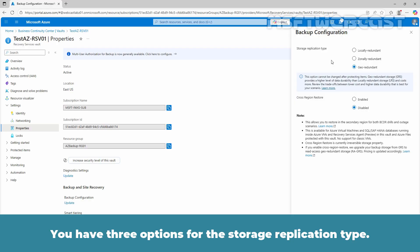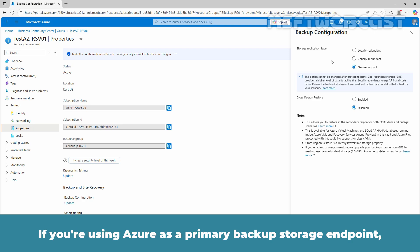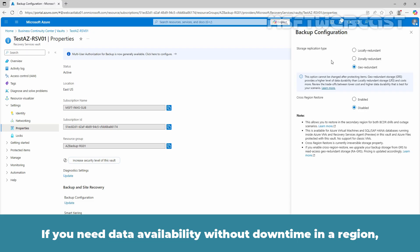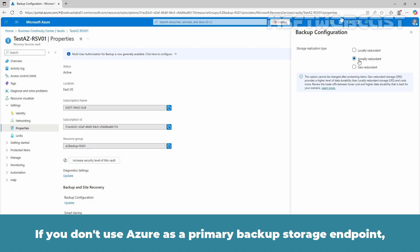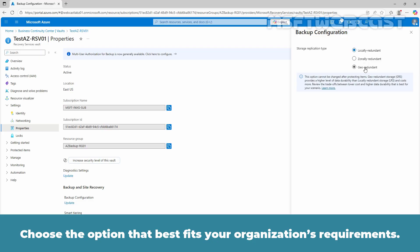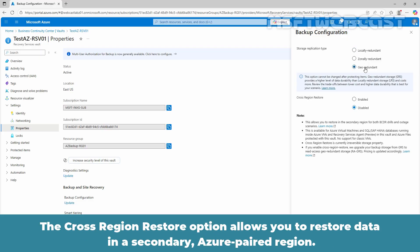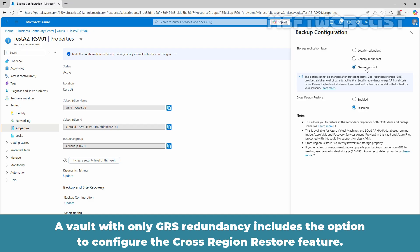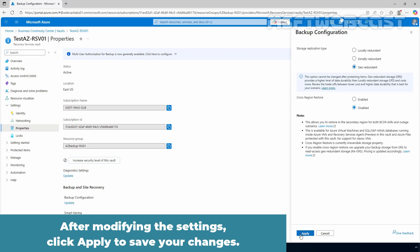This page provides options to set storage redundancy and cross-region restore settings for this Recovery Services Vault. You have three options for the storage replication type. If you are using Azure as a primary backup storage endpoint, continue to use the default geo-redundant storage. If you need data availability without downtime in a region guaranteeing data residency, choose Zone Redundant Storage. If you don't use Azure as a primary backup storage endpoint, choose Locally Redundant Storage to reduce storage cost. Choose the option that best fits your organization's requirement. After modifying the settings, click Apply to save your changes.